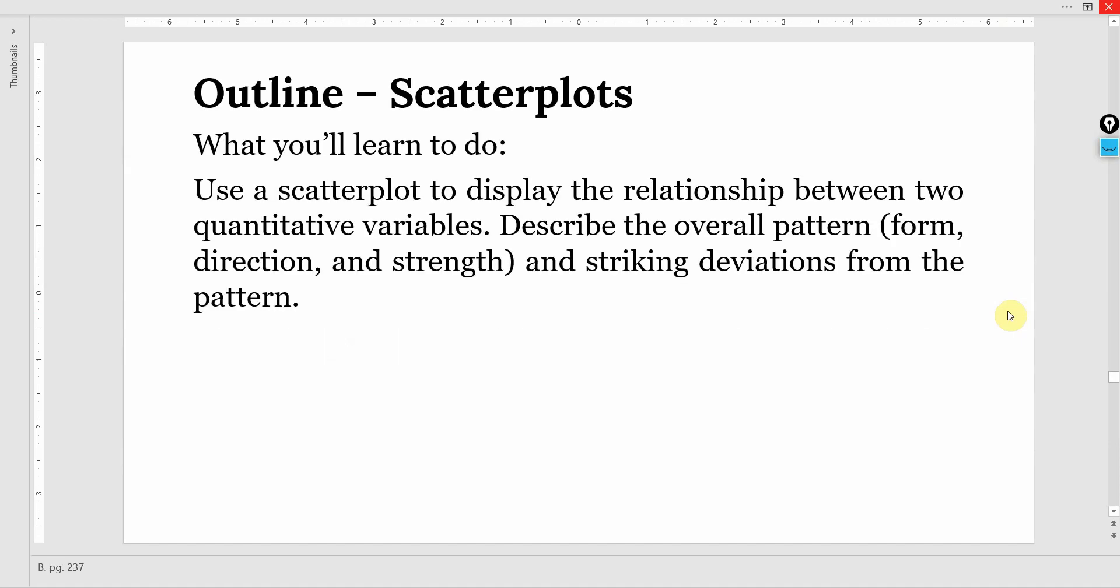Introduction to scatter plots. We will use scatter plots to display the relationship between two quantitative variables, describe the overall pattern - that is the form, direction and strength - and striking deviations from the pattern.